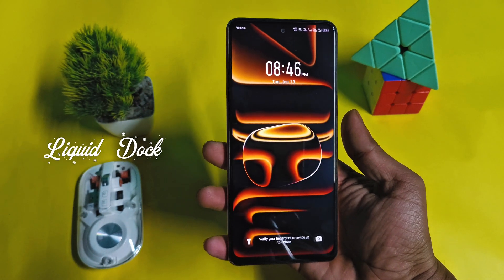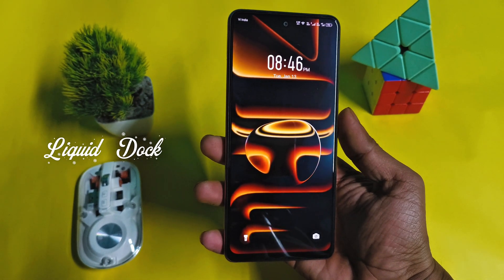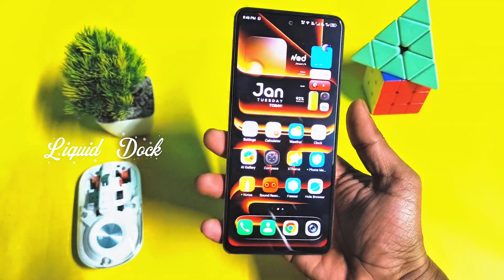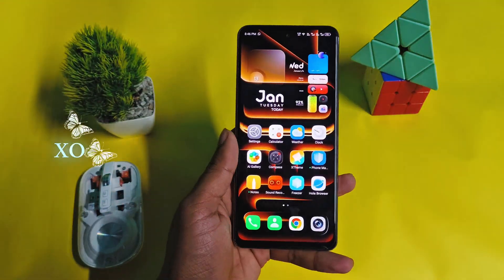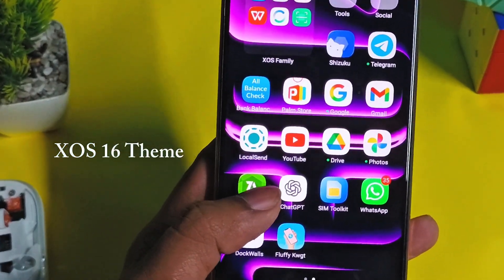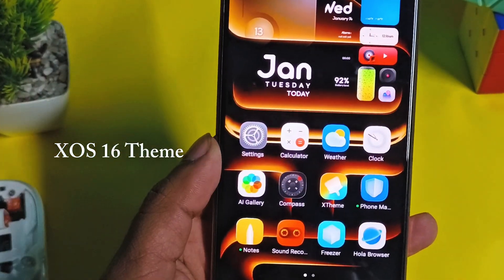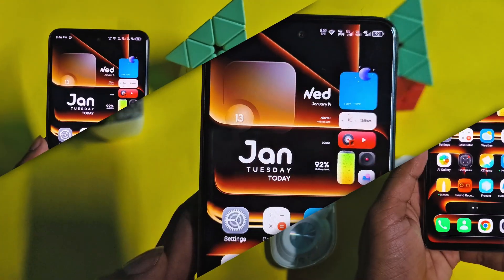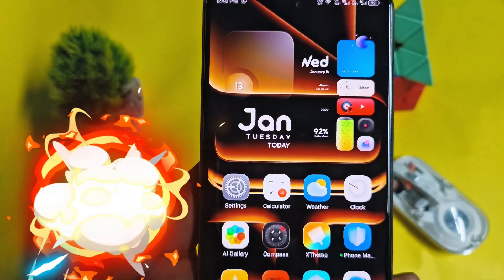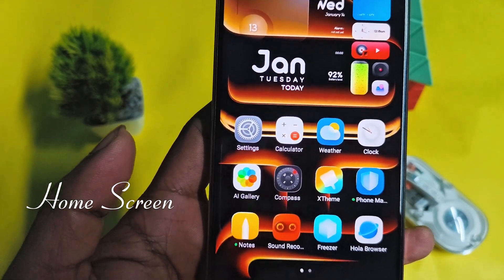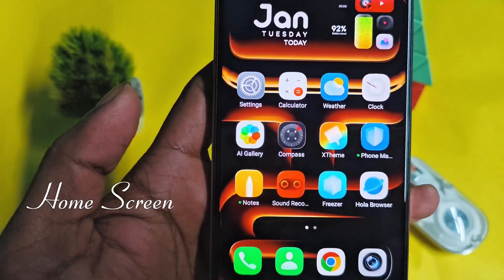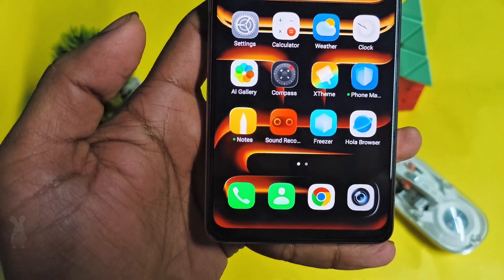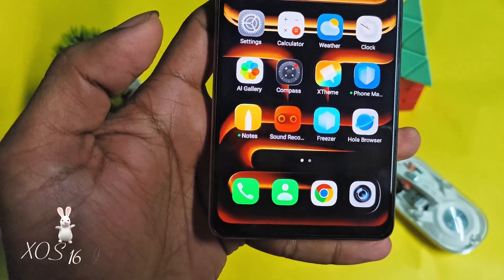Welcome! In this video today we are going to customize our Infinix XOS 13 into XOS 16. You will get XOS 16 theme and liquid dock with amazing widgets. So before starting customization, subscribe us and share with your friends who like this kind of video.